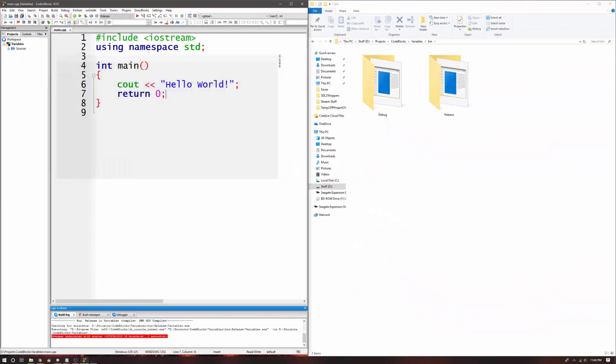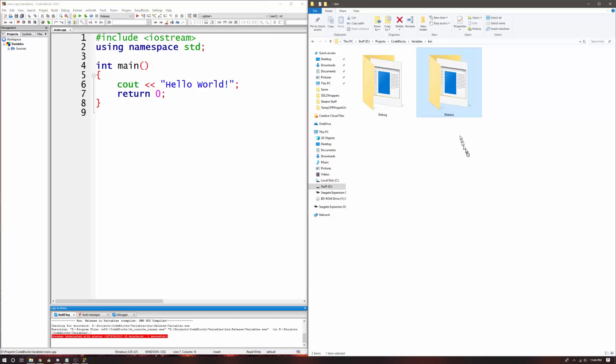This concludes the lesson on debug mode and release mode and how to build in these modes. In future lessons, we will cover the features of these modes in more detail. Thank you for watching.